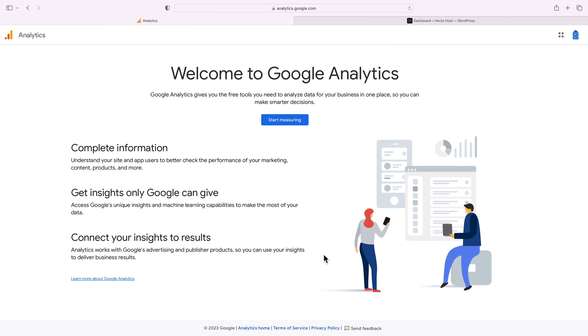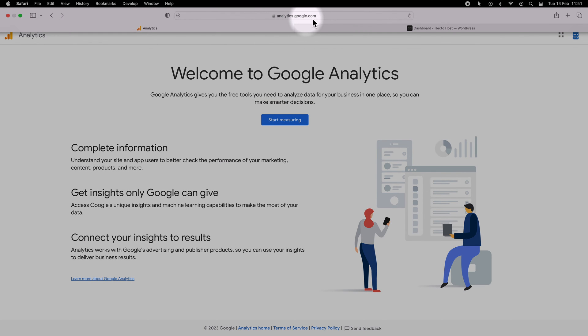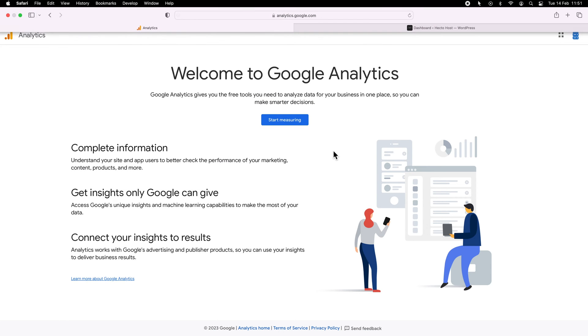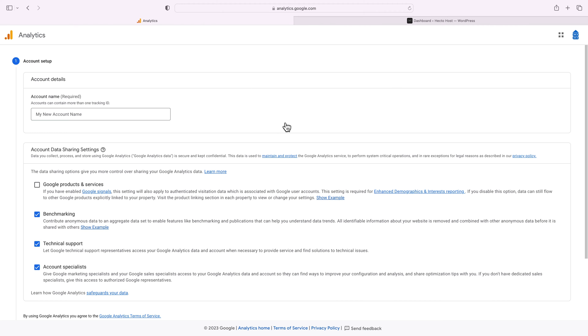First log in with your Google account at analytics.google.com and click on start measuring. Choose a name for the account and the property you will create, so I'll just enter HectoHust.